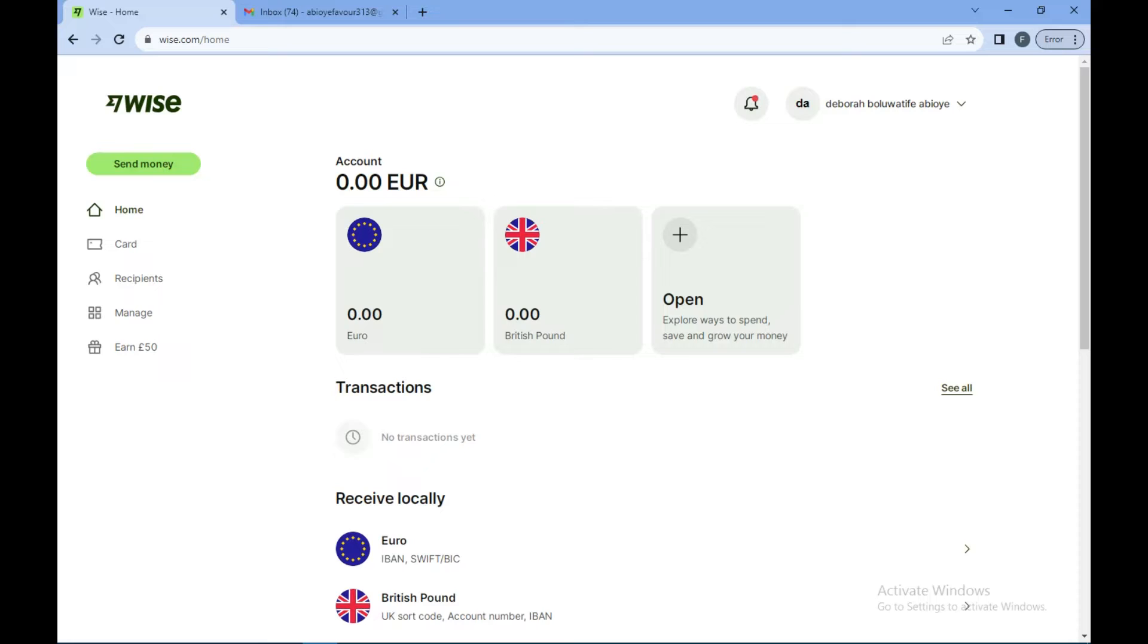So the first thing to do is to log in into your Wise account. Once you have logged in like I have here, you would move to the right side of the screen.